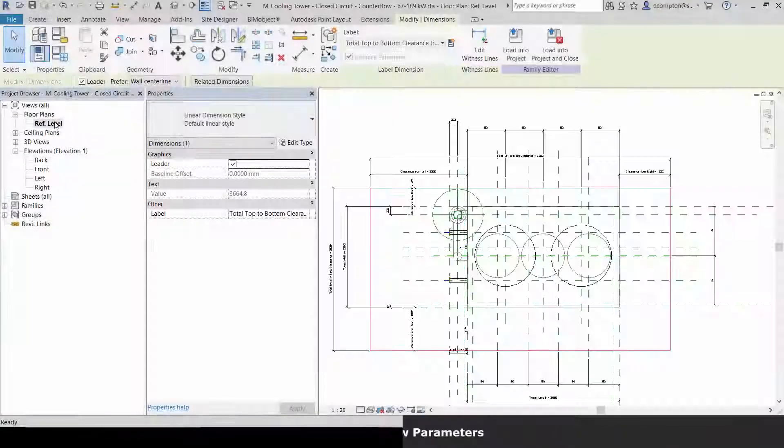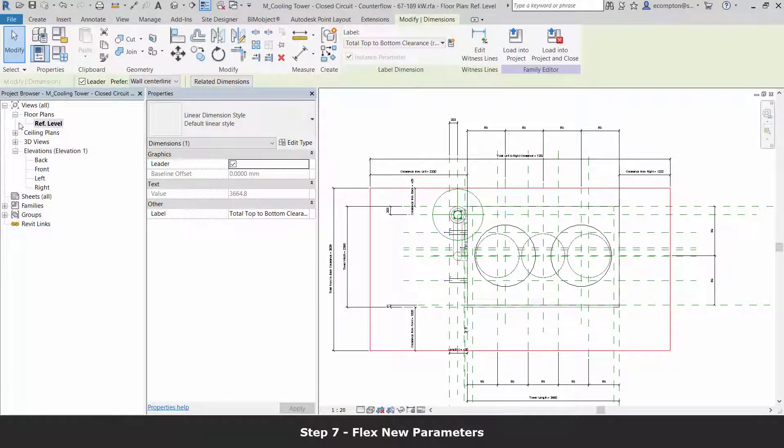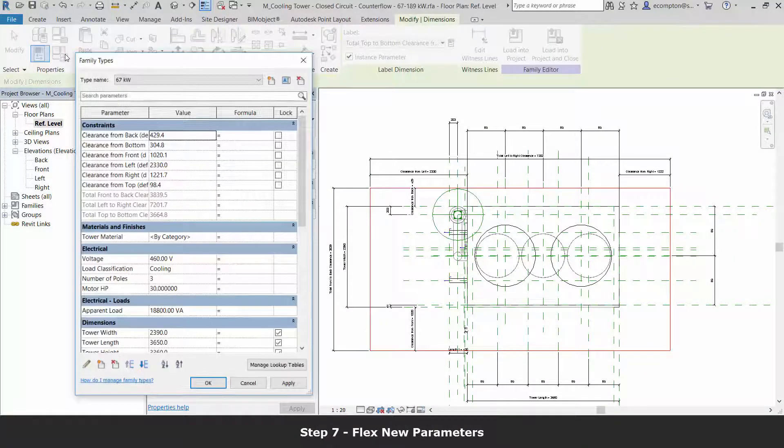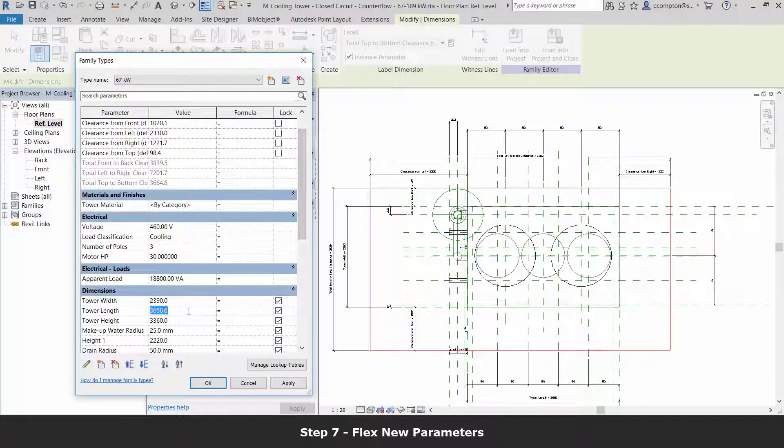With dimensions labeled, let's flex our parameters and verify they behave as we expect them to.